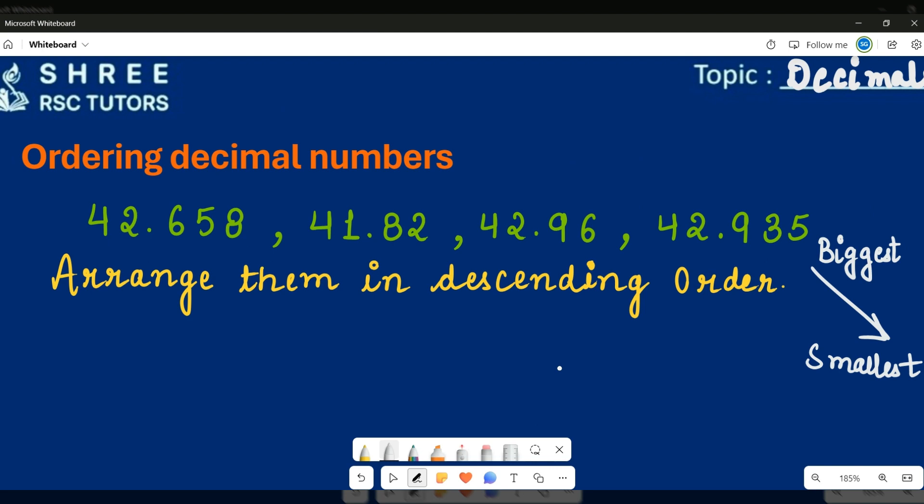The rule is very simple: we always start from the highest value column, and the highest value column is always to the left-hand side of the number. First, let us see if we can arrange them using the whole part, so I'm going to highlight the whole part here.